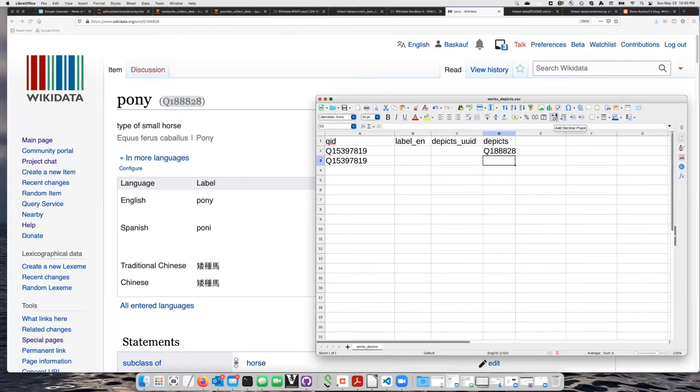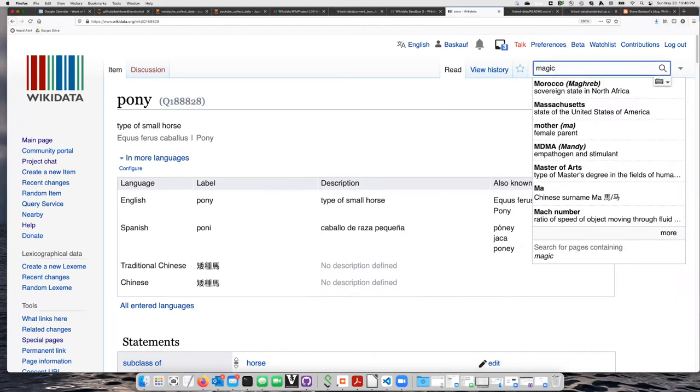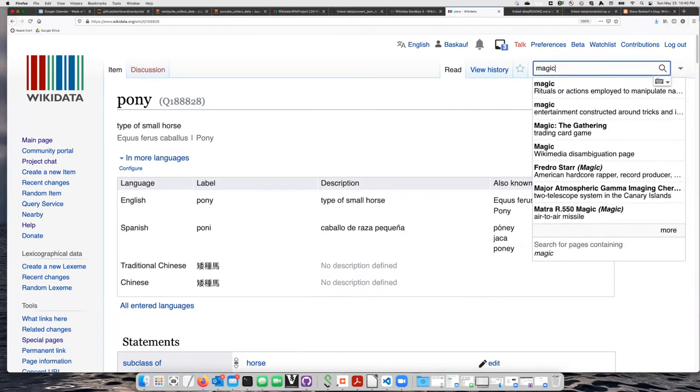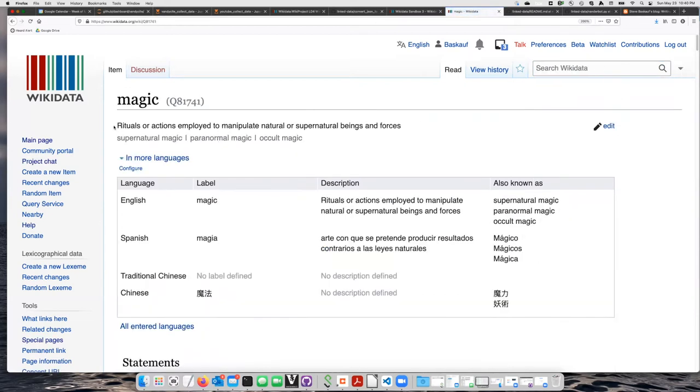And let's also say that it depicts magic. I think My Little Pony is also magical, right? Maybe not.